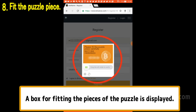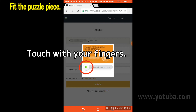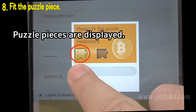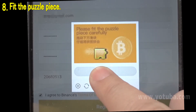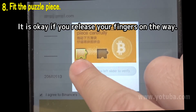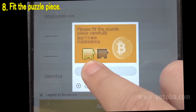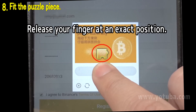A box for fitting the pieces of a puzzle is displayed. Although there are various colors in the box, you fit the puzzle pieces in the same way. First, touch the red circle and do not take your finger off the screen. The puzzle piece will appear. Slide your finger in the direction of the arrow while touching the screen. The puzzle piece will move, so fit it into the blue circle section. You can start over even if you release your finger from the screen, so please calm down. When the puzzle pieces overlap, release your finger from the screen.